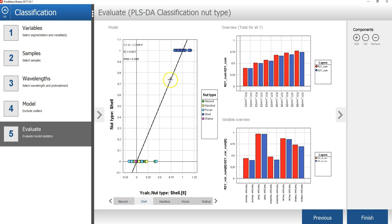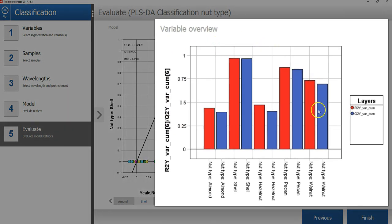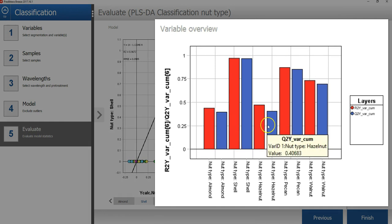For the shell class, we can see that we don't have an overlap with any other classes. The variable overview graph shows that the almond and hazelnut could not be as well classified as the other types.